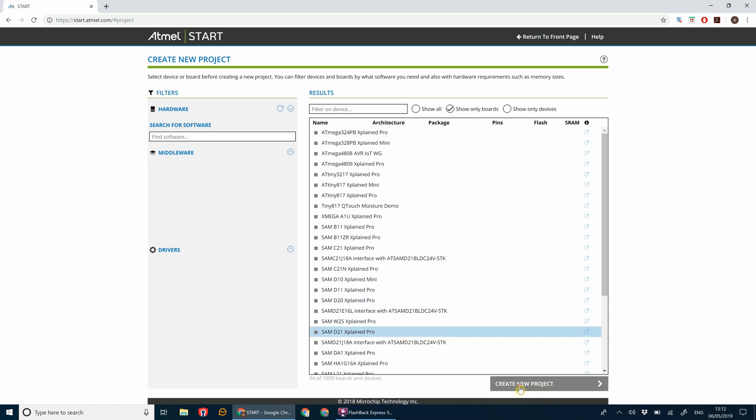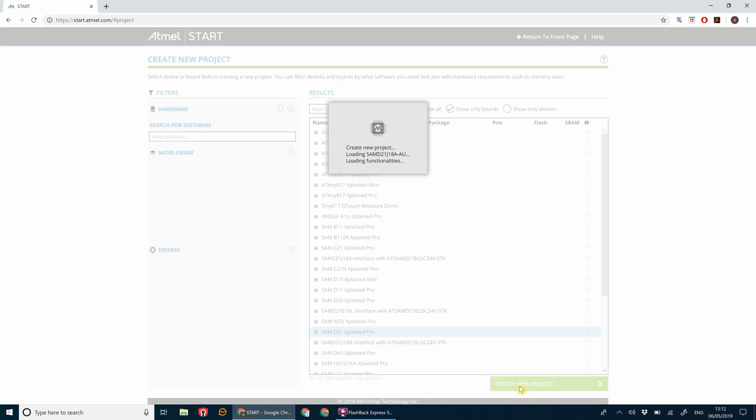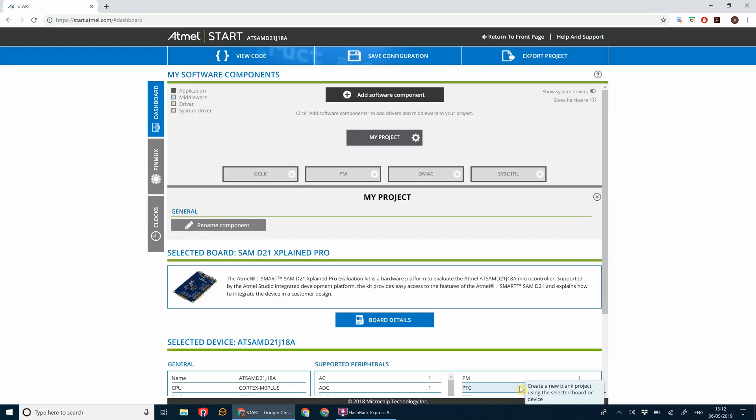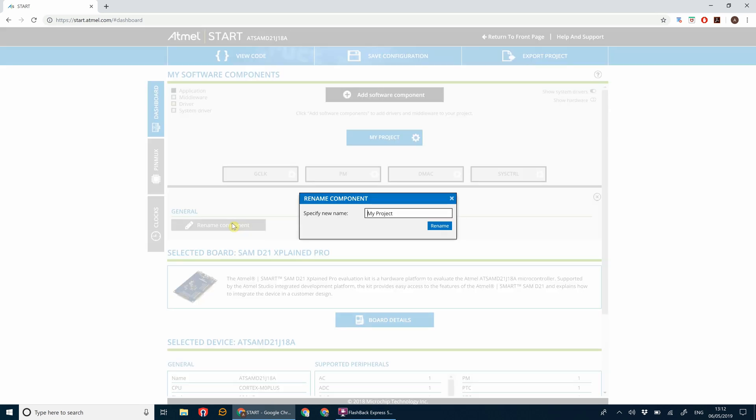This is pulling in all the bare bones code to get the board running. The first thing we can do is rename this to something a bit more memorable. Click on my project and then go rename component, and then let's change this to blinky LED.